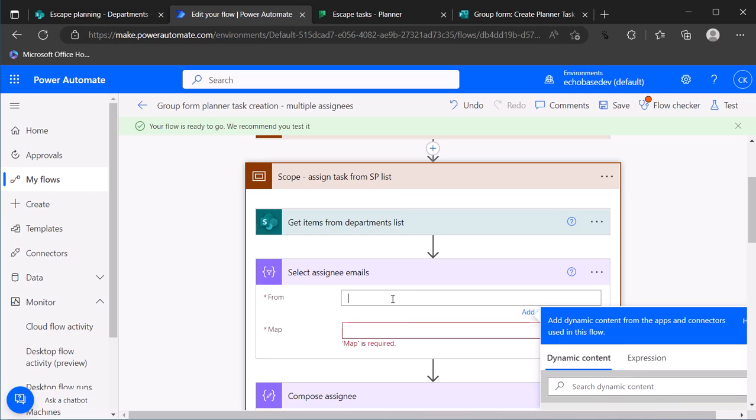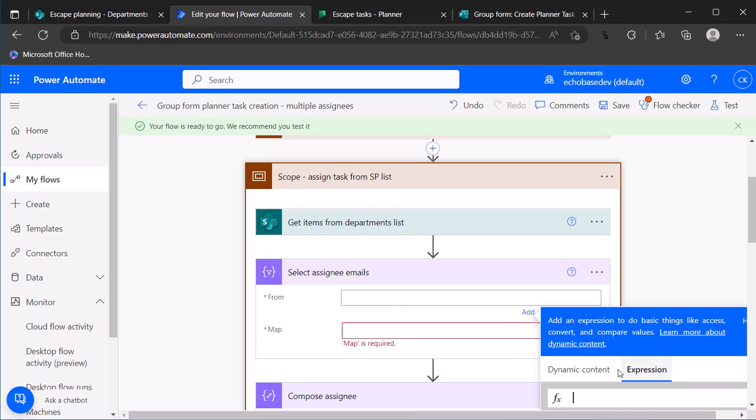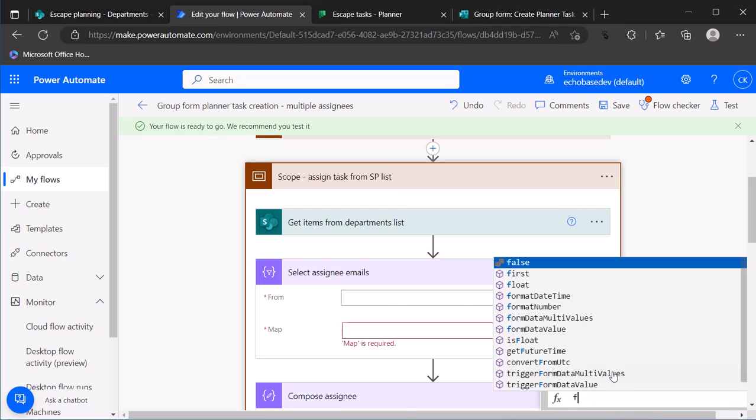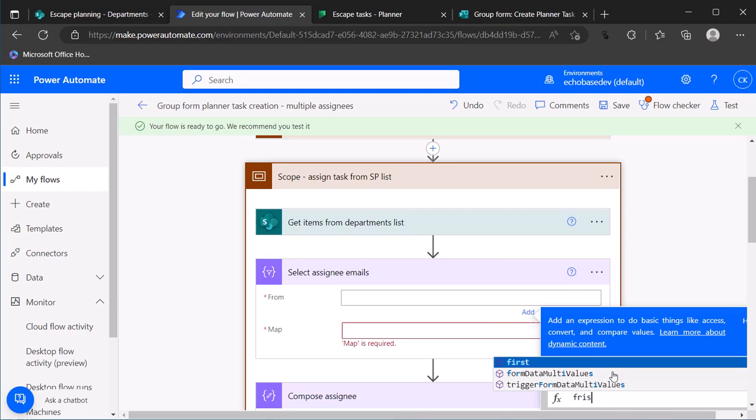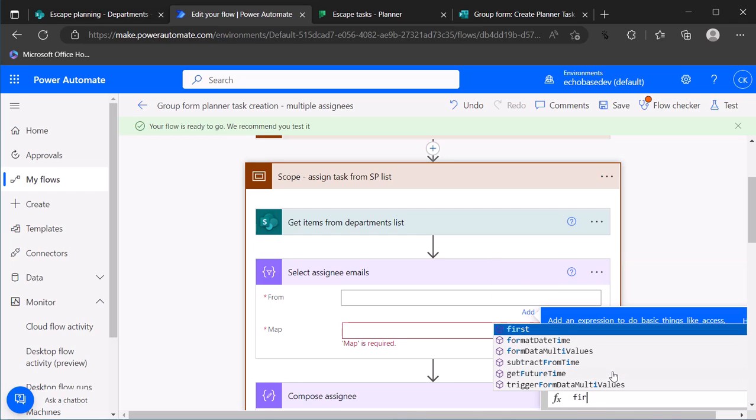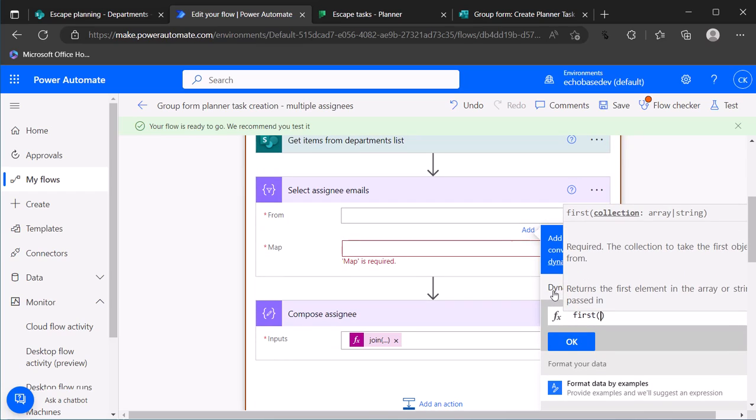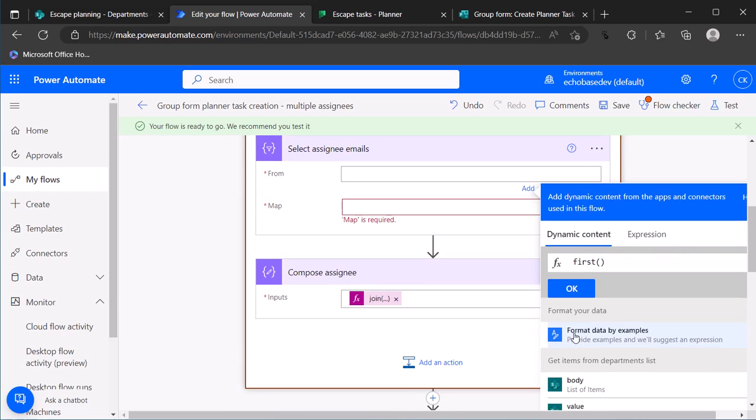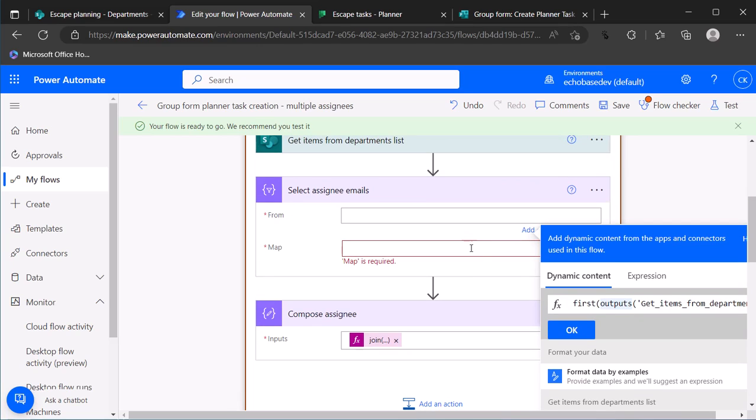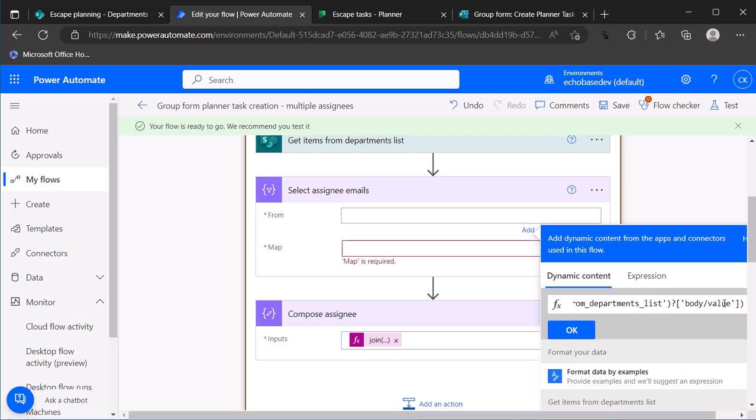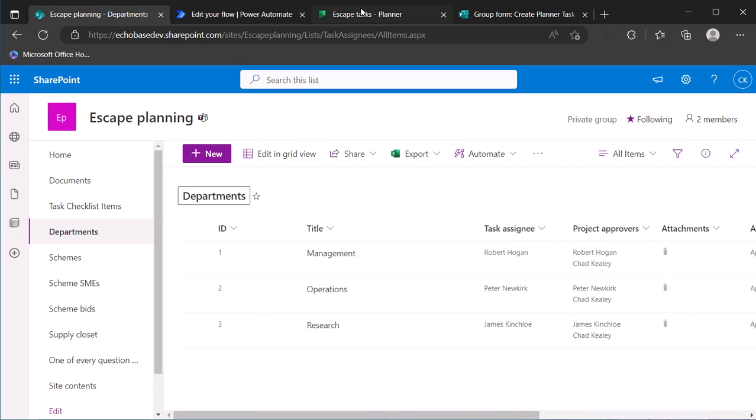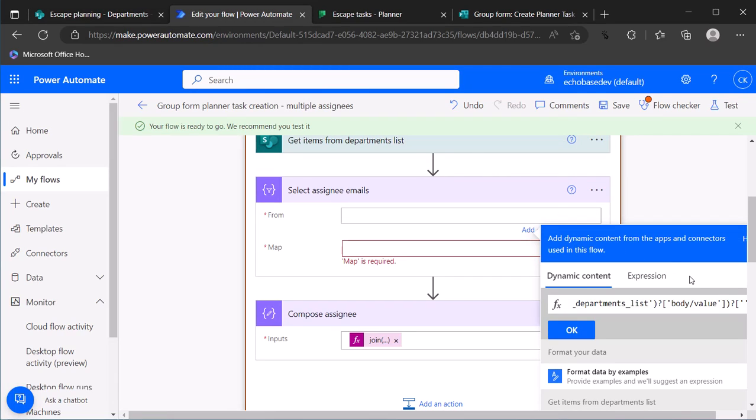So how do I do that? Well, I need to use an expression and then a little bit of notation. The first expression I need to use is first, and that will return the first element of an array. So I'll say first, and then go to dynamic content and say give me the first value that is returned from that get items action. But actually what I want is one particular column from that, so I need to get the first item but then at the end of that put a question mark open bracket and that column name is project approvers.